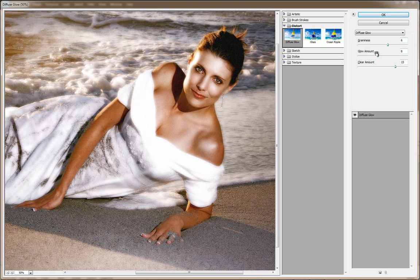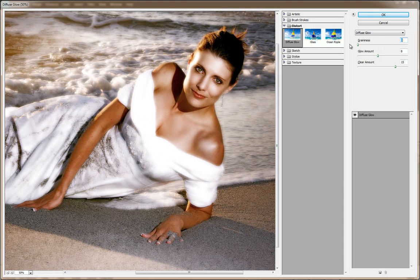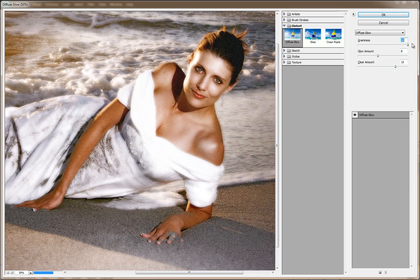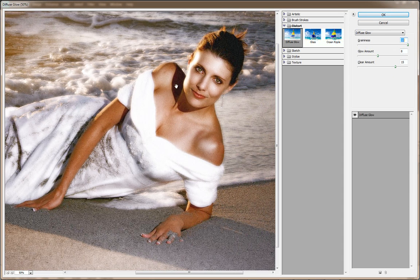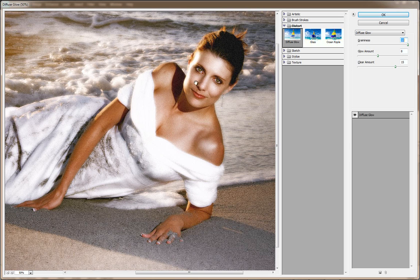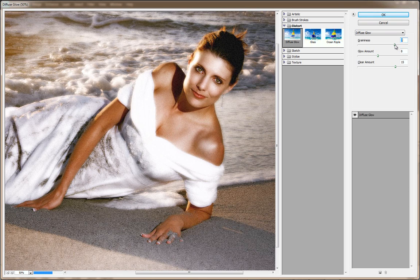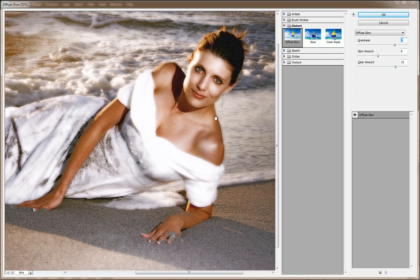Now the first slider you've got is a graininess slider. So if I take it all the way down, you'll notice the image is very clean. If I take it all the way to 10, you'll notice a lot of graininess. Now I love this graininess effect, so I leave it on most of the time. I think I'm going to go with say 7. I like that little bit of graininess on there.